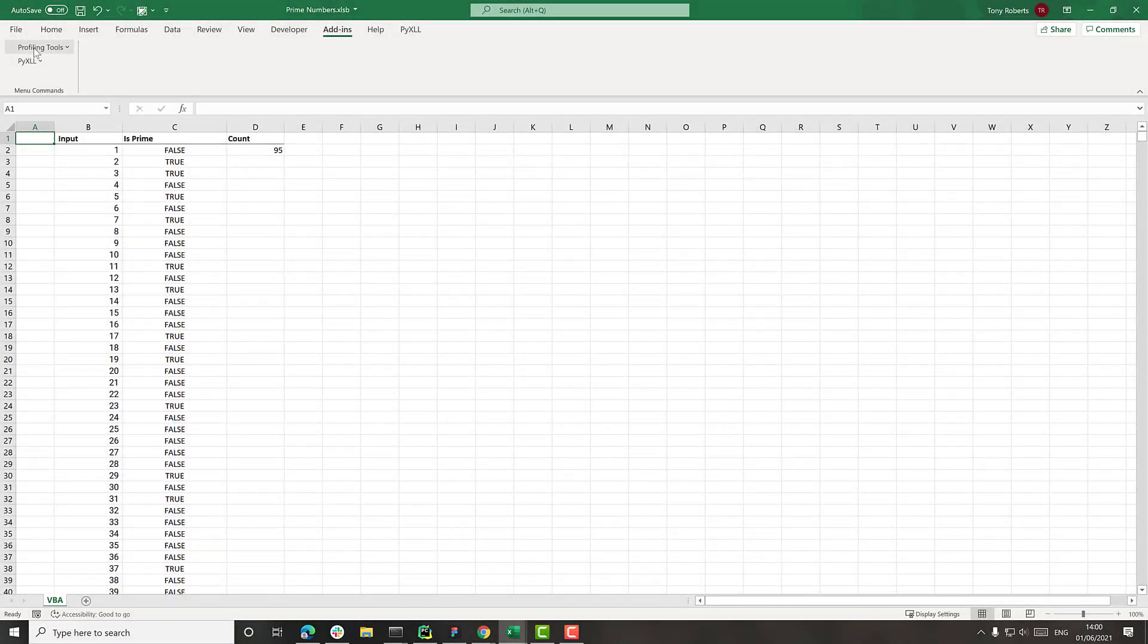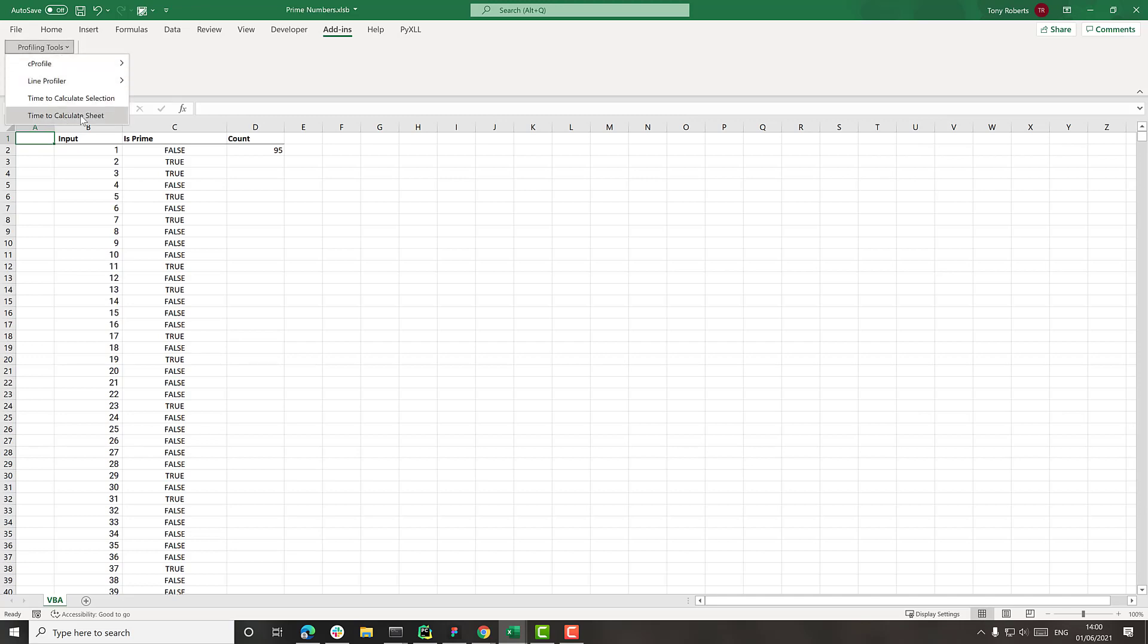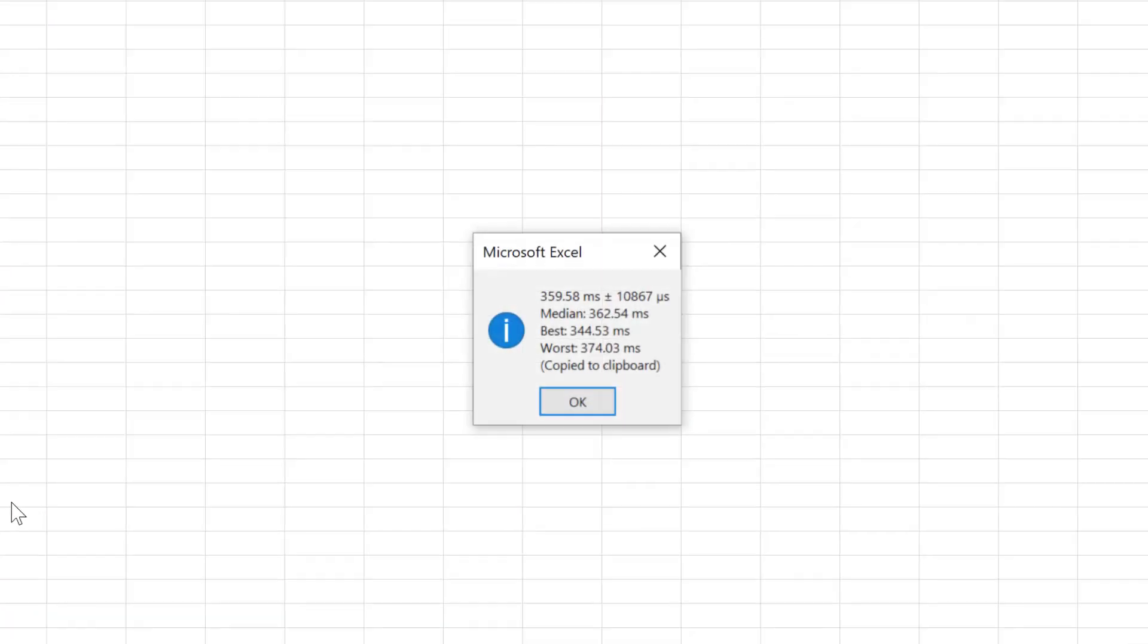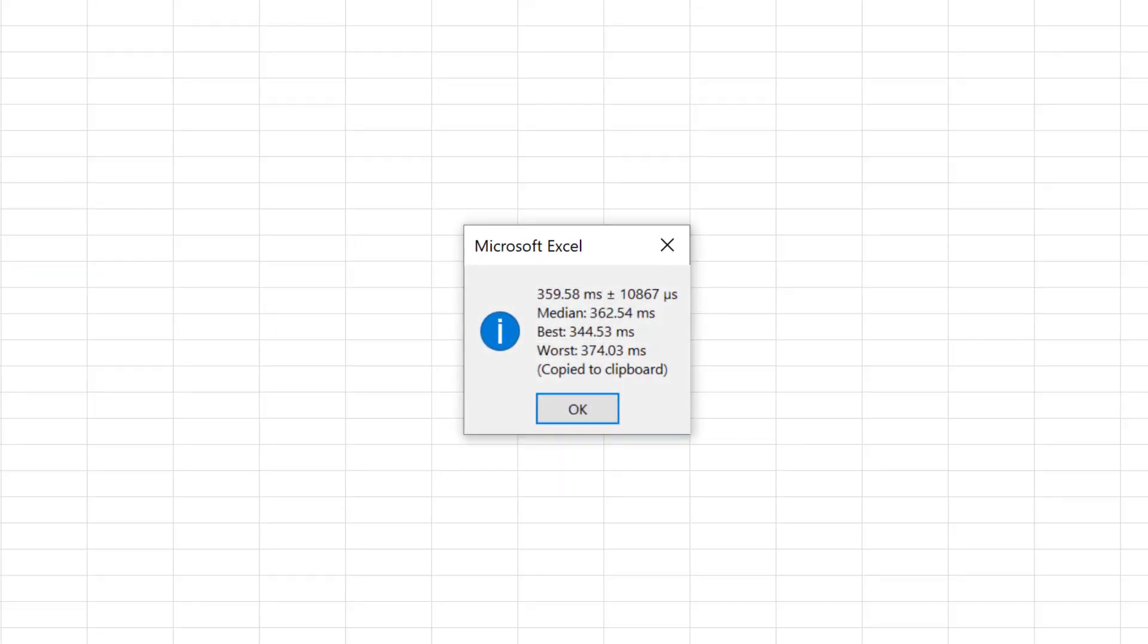What I've got here in this profiling tools, which again is from that other blog post, is an option to calculate the time that it takes to calculate the sheet. And if I run that, it calculates the sheet a few times to get an average of how long it takes.